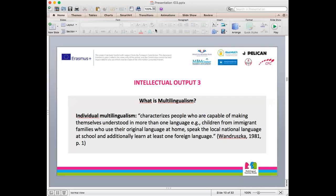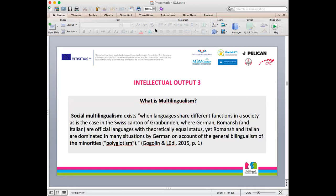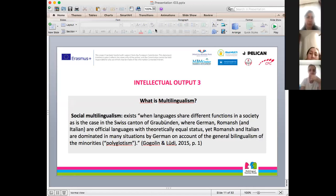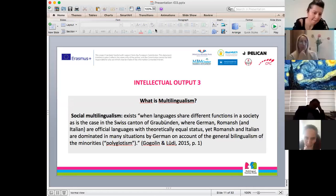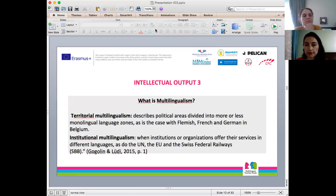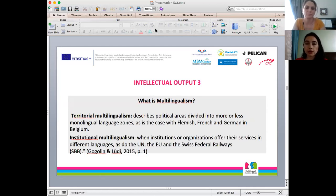The first type is individual multilingualism, which is basically people who can speak at least two languages. For example, a child from Syria may speak Arabic at home as their native language, speak Turkish as the national language, and also learn an additional language such as English. Then there is social multilingualism, which exists when languages share different functions in a society — we see this in Europe, for example in Switzerland. There is also territorial multilingualism, where political areas are divided into monolingual language zones.